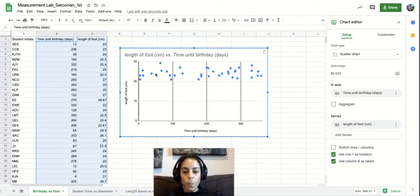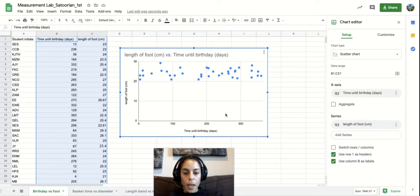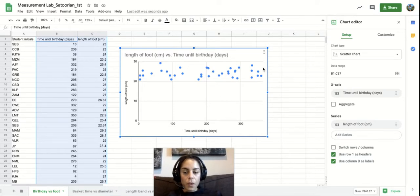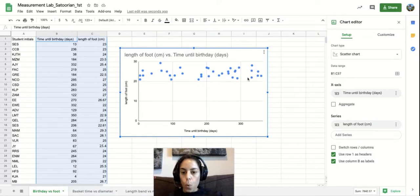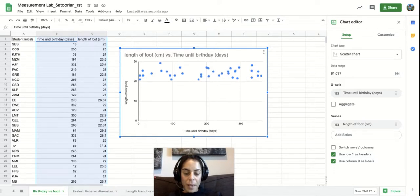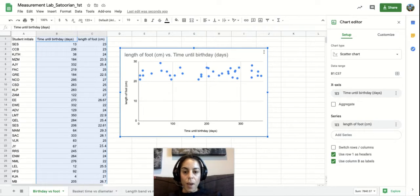So when you make a chart a lot of the times Google Sheets actually assumes what type of graph you're trying to make depending on the data that you have. And so right now Google Sheets assumed I wanted a scatter chart, which is actually exactly what I wanted.